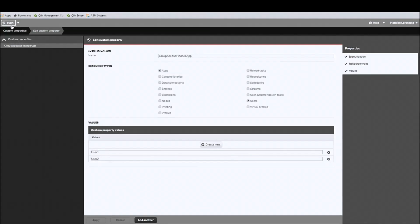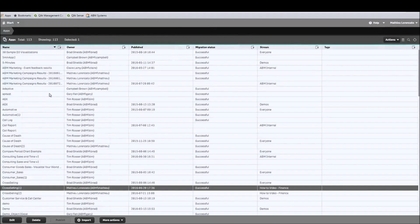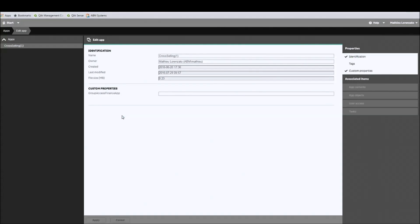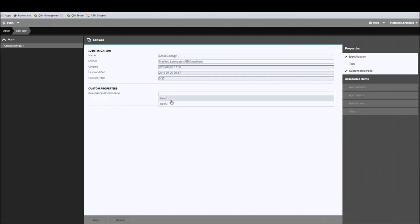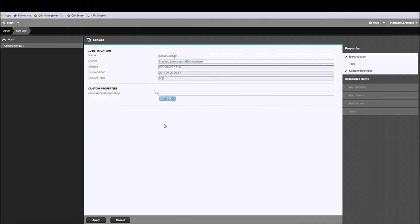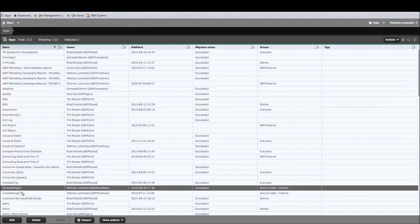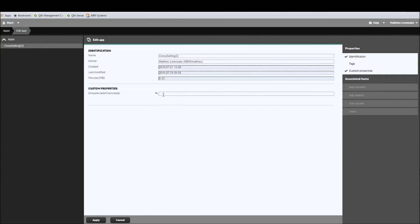Keep in mind that at this point nothing will happen — we have just created a custom group that will be useful for the next steps. Now we can go to the app level. For cross-selling 1, we will add only user 1, as I don't want to give access to user 2. And for cross-selling 2, I will add both user 1 and user 2. Apply.